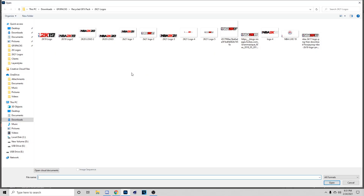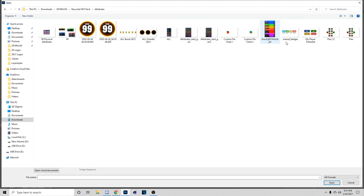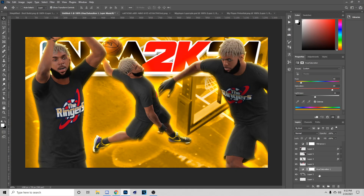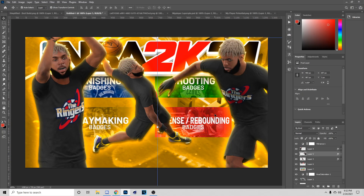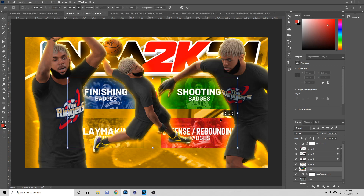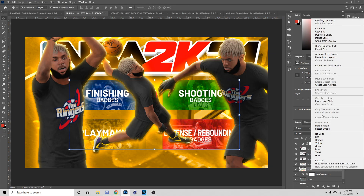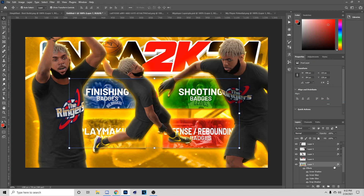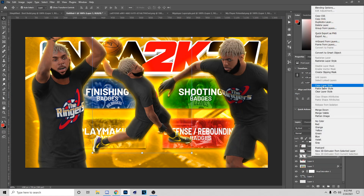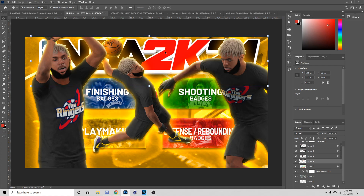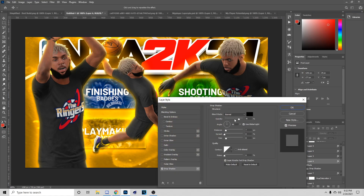Now I'm going to go to File, Open, and get the My Player potential panel with the finishing attributes. Put this behind the other elements in the same area as the last thumbnail. Paste the layer style — you should already have it. If not, go to a layer that has it, copy it, and paste it. For the 2K21 logo I like to add a little more drop shadow — go to Blending Options, Drop Shadow, add a bit more, and lower the opacity.